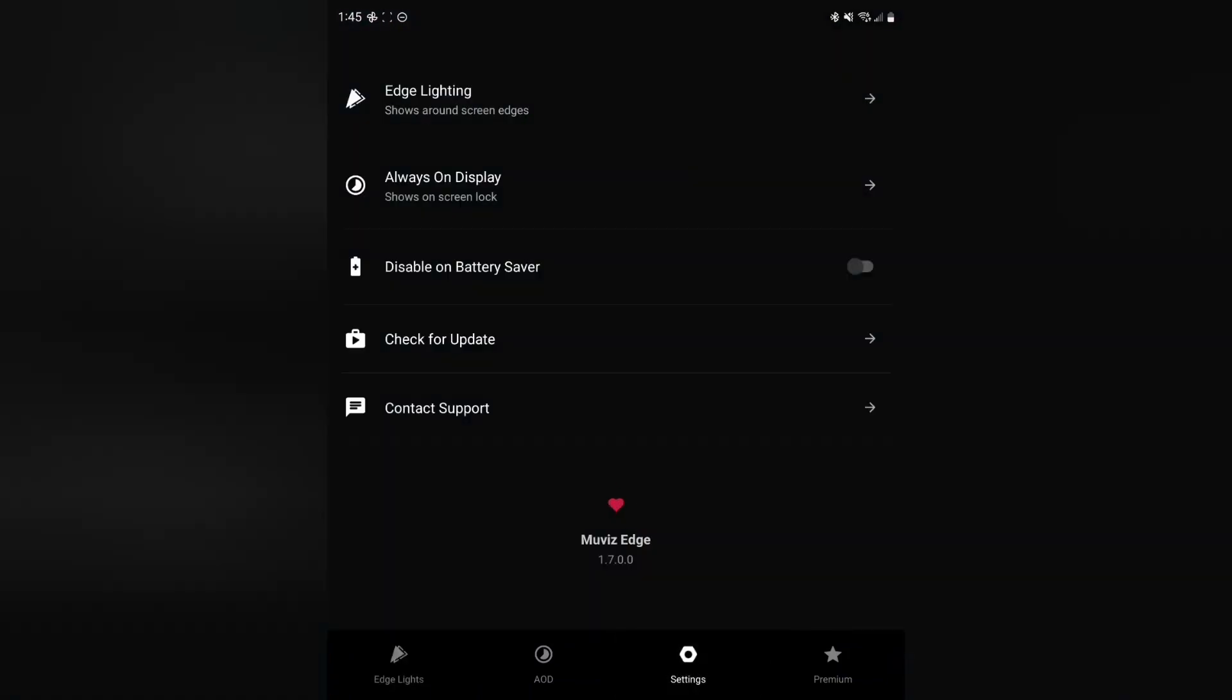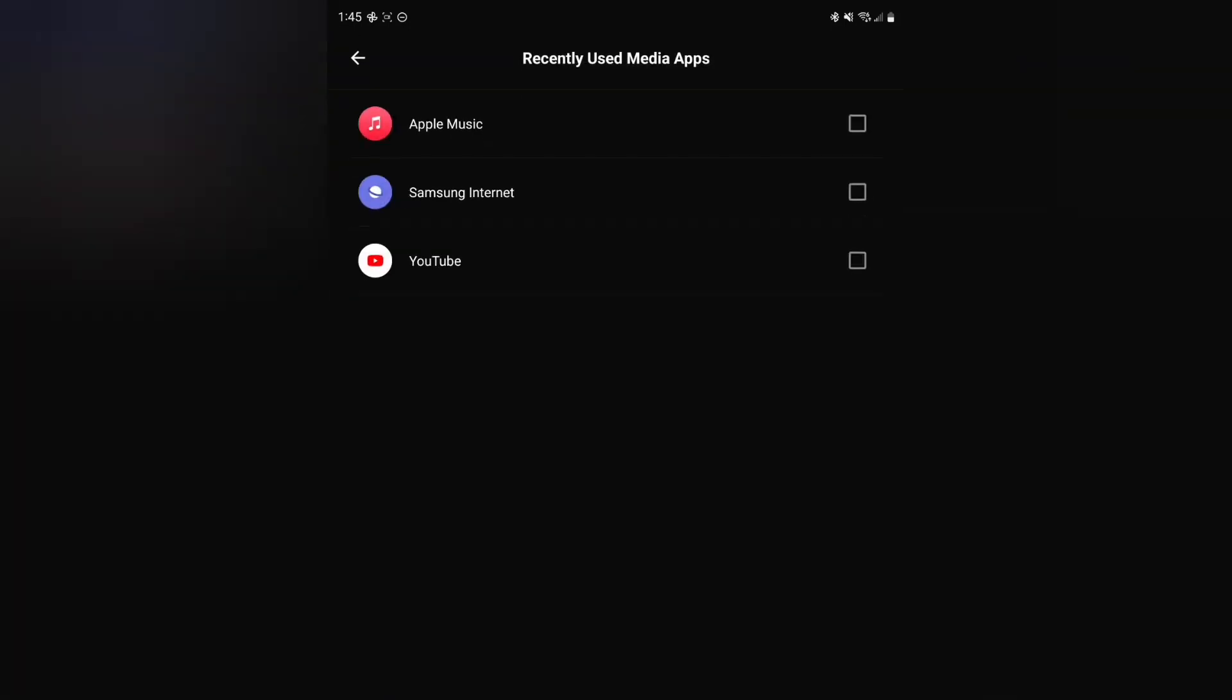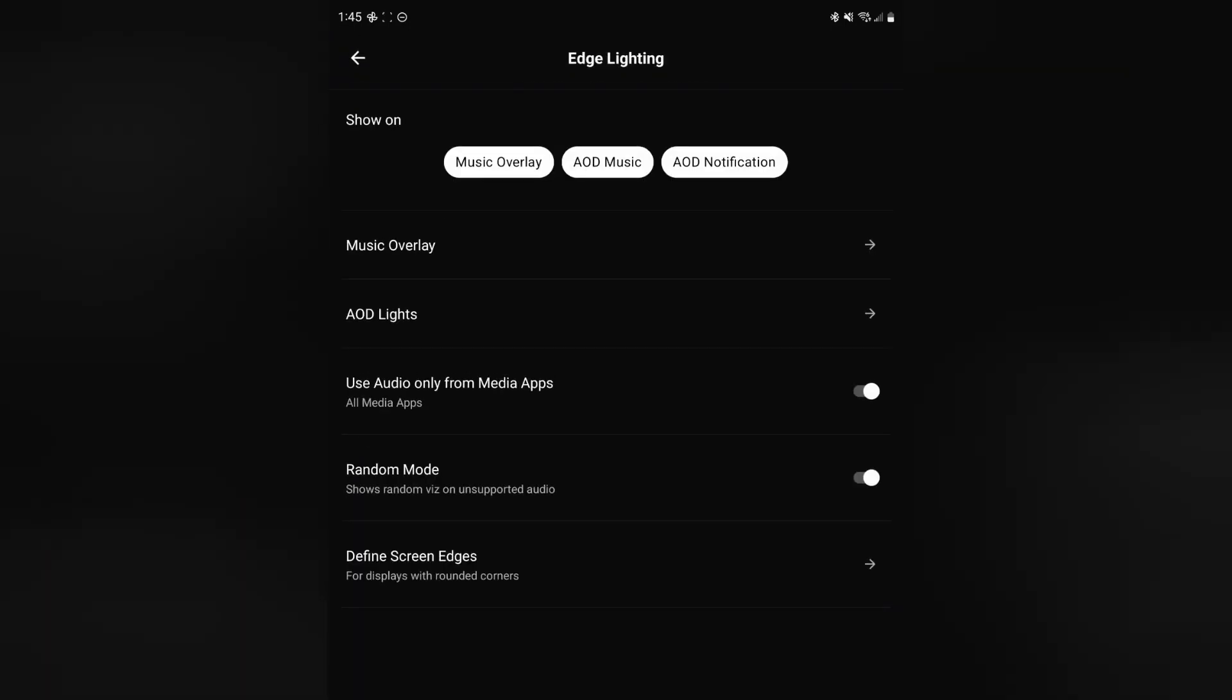But for the edge lighting, I have it set to just basically show all the time. You can go through and put it for what you want. So I have used audio only from media. Right now I just have mine turned on, and I like the random mode.